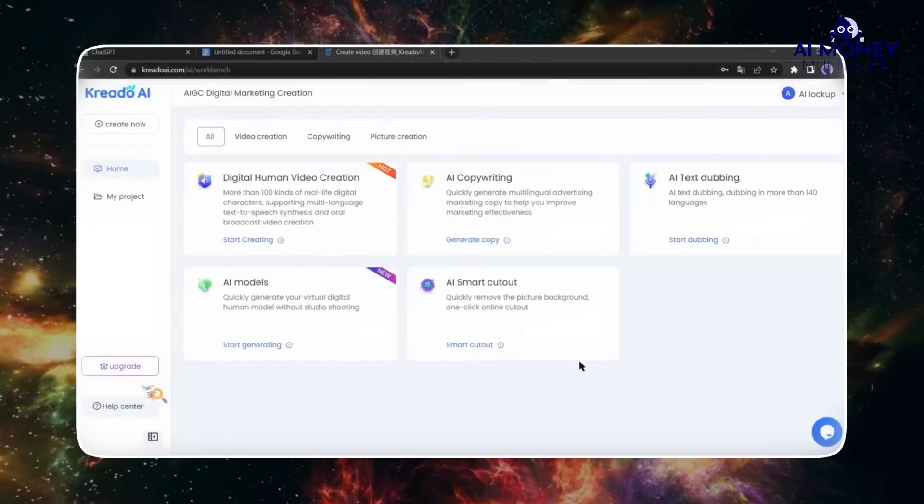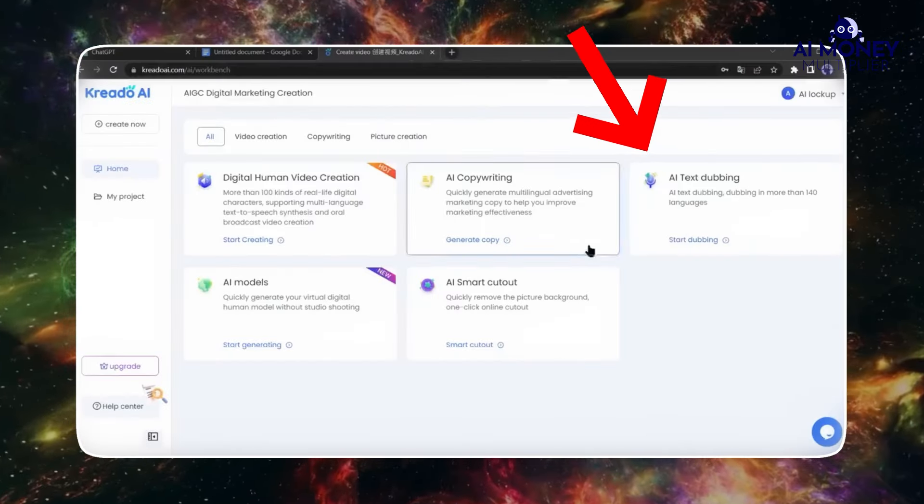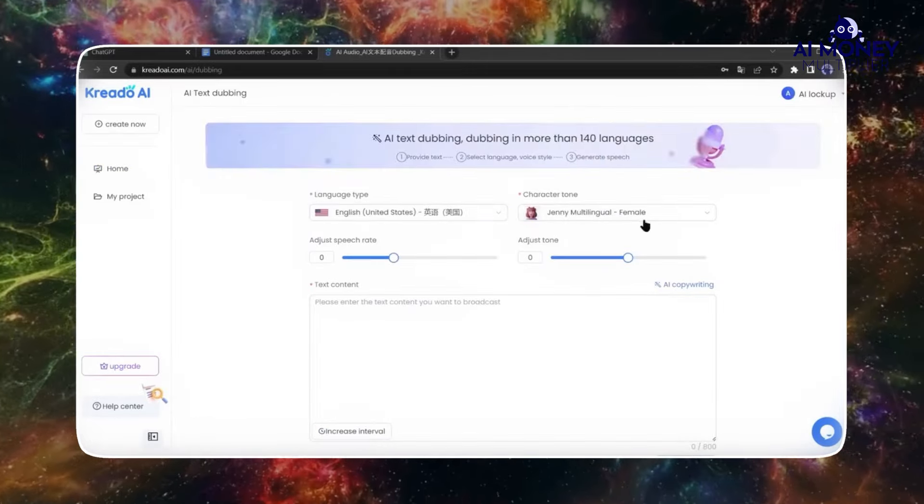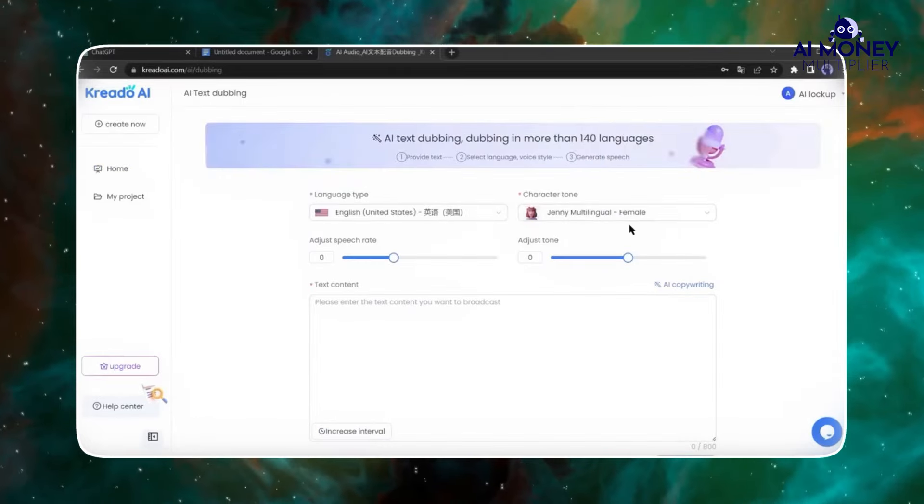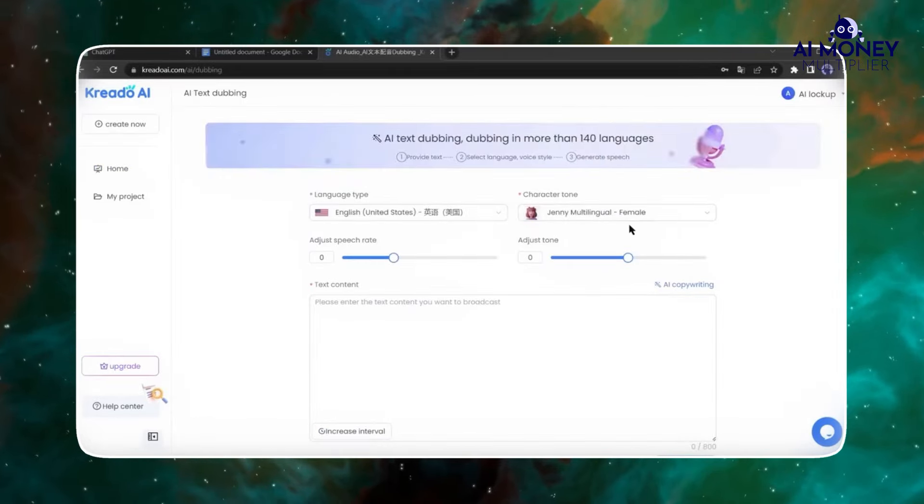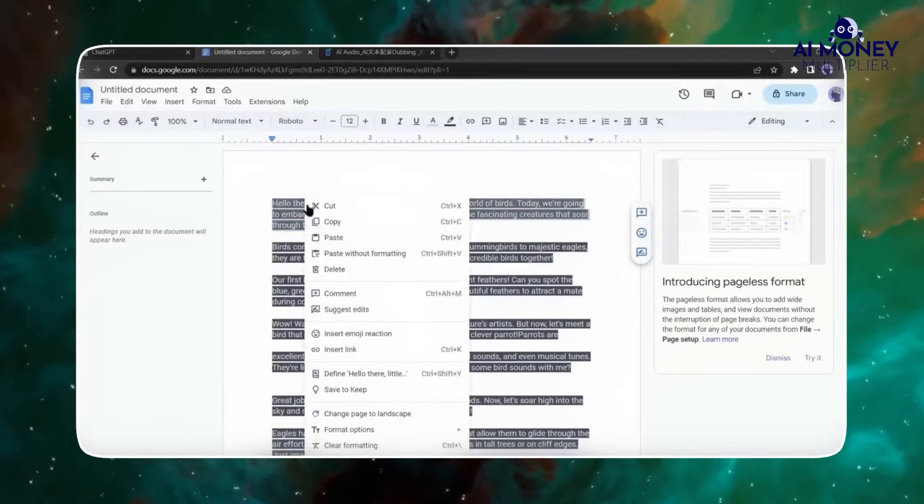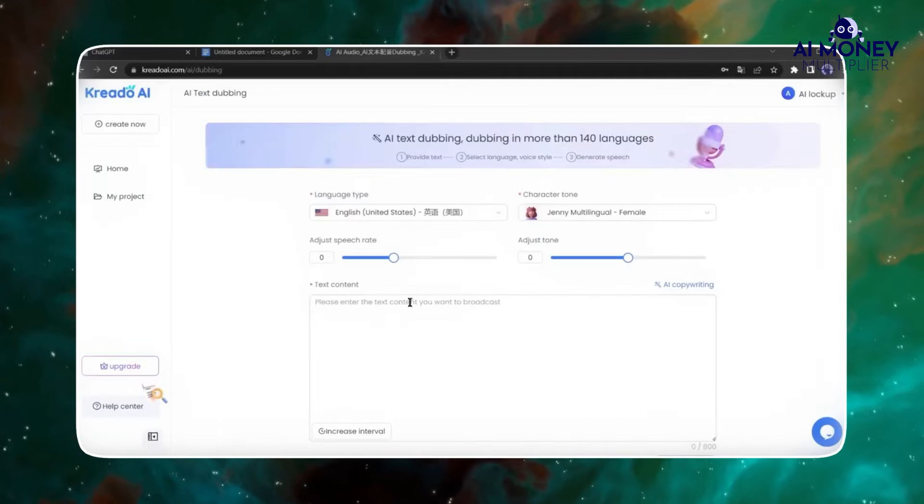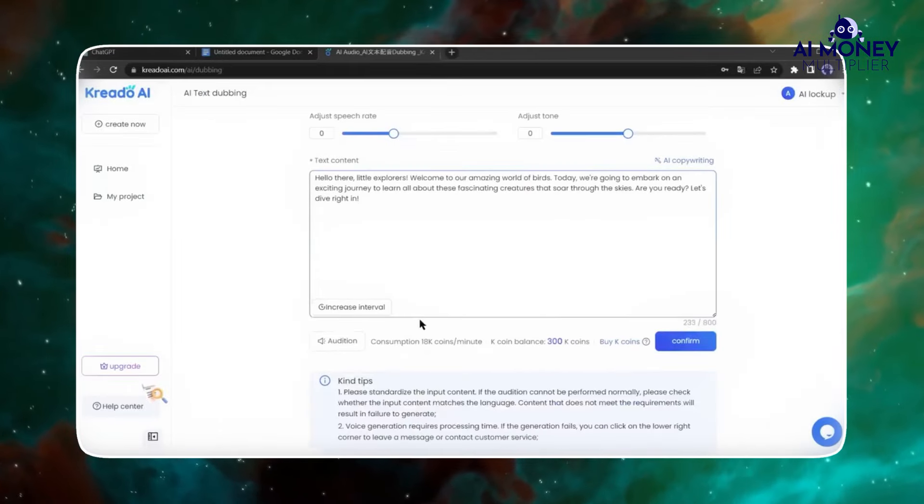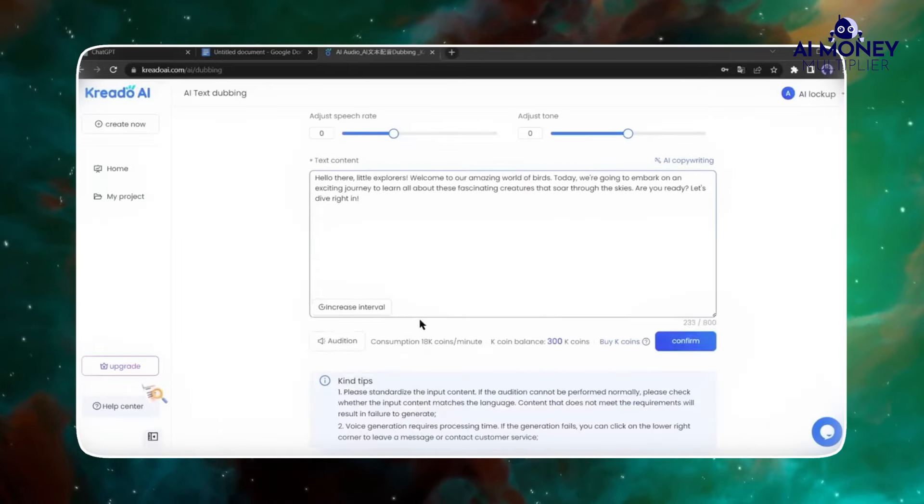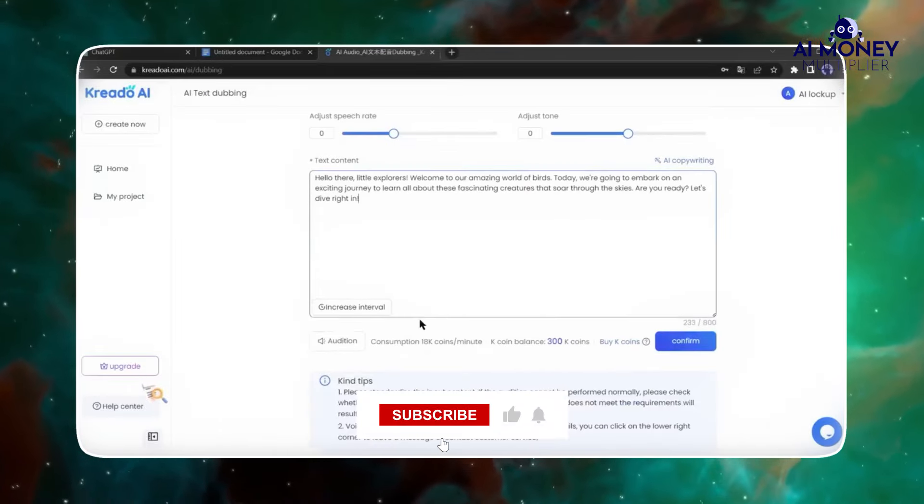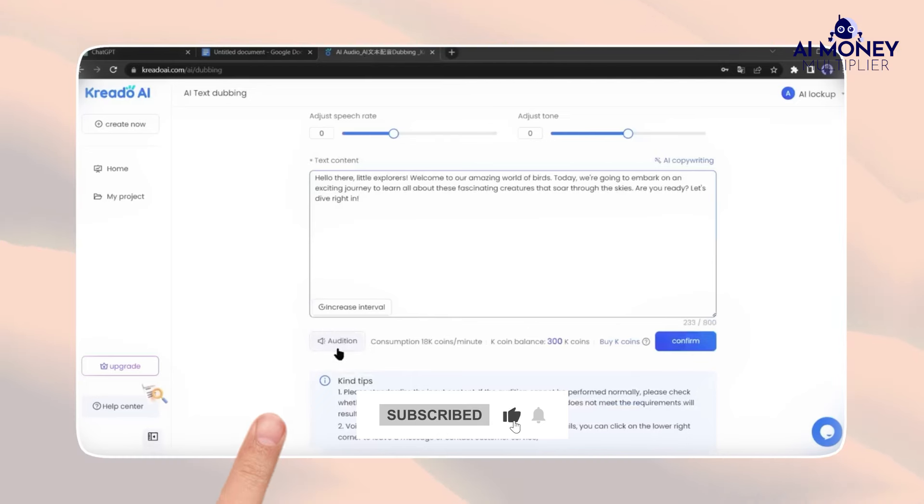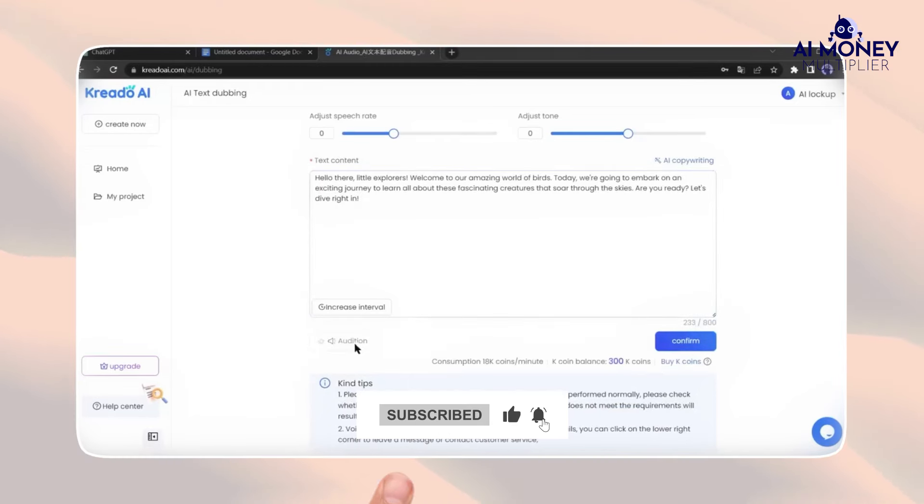Once you're logged in, go to the AI text dubbing section and choose your preferred language and voice model. Now return to your document and copy the first paragraph of your script, then paste it into the CREATO AI text box. Click on Audition to listen to the output.